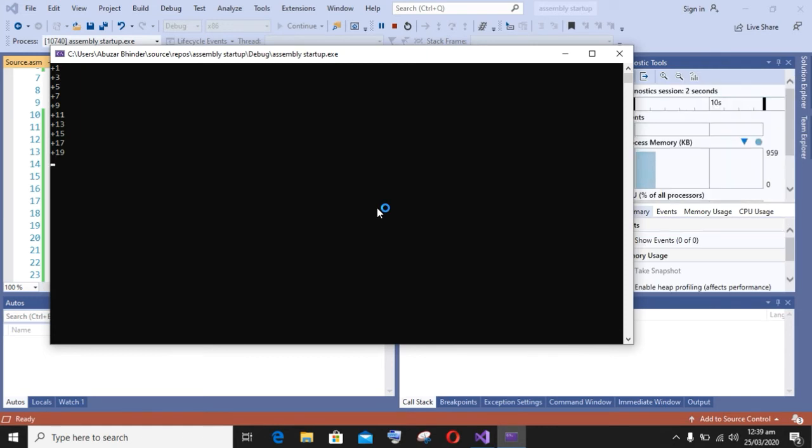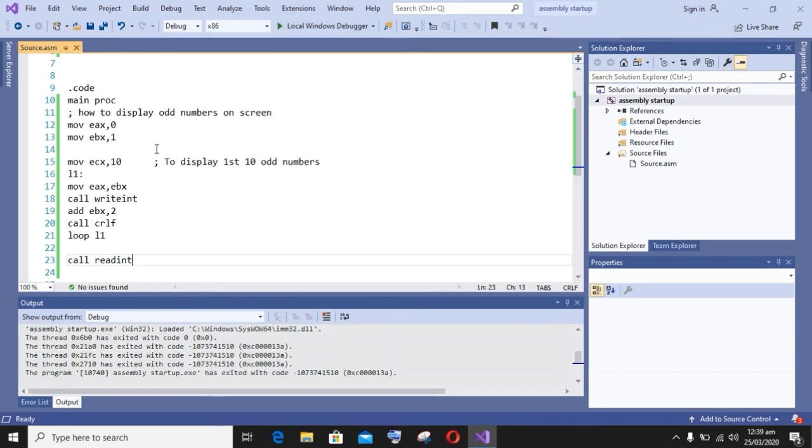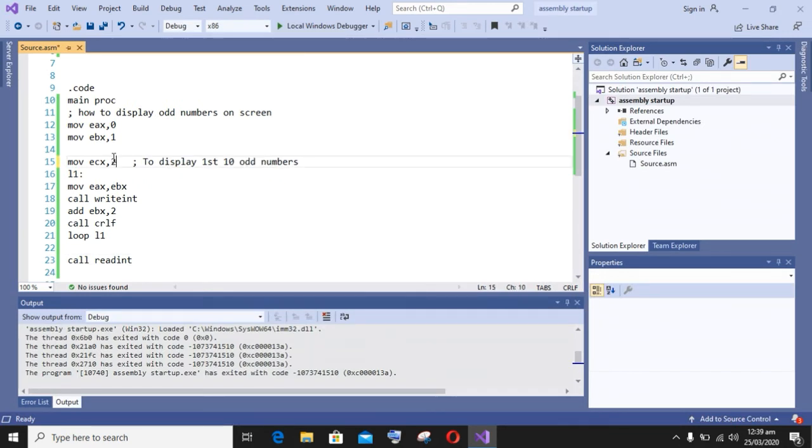And you can see on my screen the first 10 odd numbers are displayed. And now you can also display other numbers, like you can display the first 20 numbers on your screen.